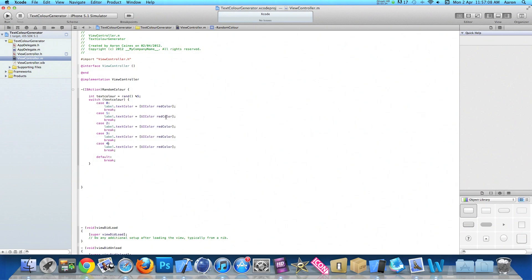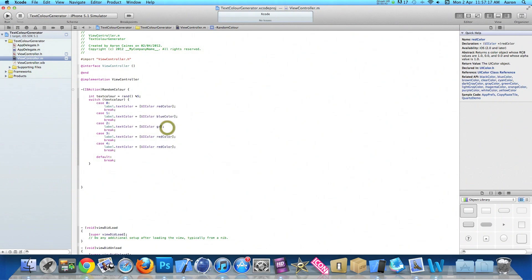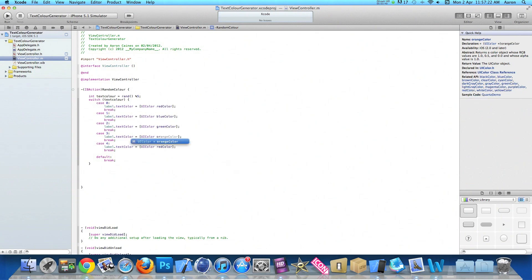What we need to do now is change the color of each of the cases. So the first one changed to our red color. We can have the second one change to our blue color. The third could change to green. The fourth could change to orange.